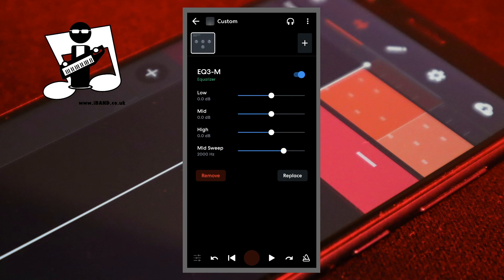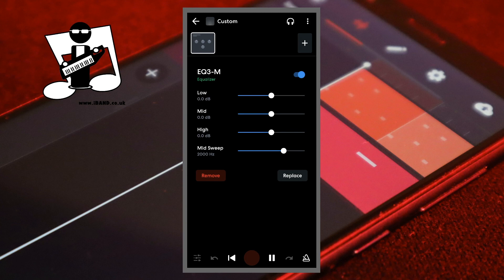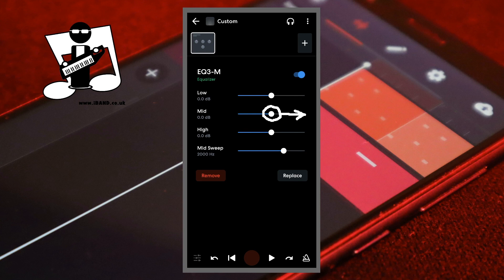Drag the dot on the line to the right of the word Mid to the left to reduce the mid frequencies on the recorded sounds on the track and make it sound less focused. Drag the dot to the right to boost the mid frequencies on the recorded sounds on the track and to make it sound more focused.